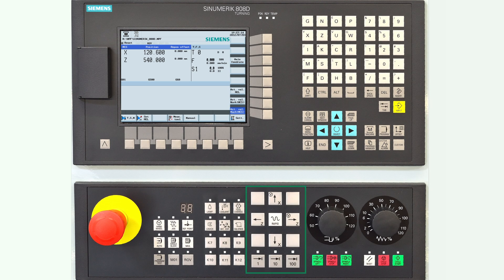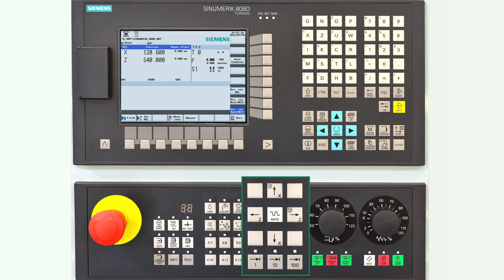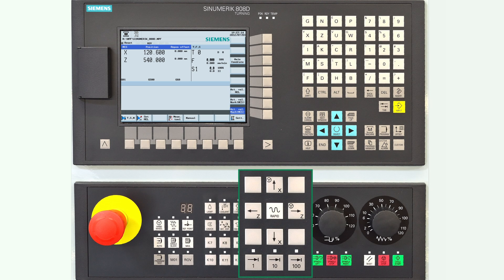The next important keys are the direction arrows for the X and Z axes. When you hold the middle rapid button, the axes will move in rapid mode. Below there are three keys used for moving the axes in a defined length: 1 micron, 10 microns, or 100 microns.